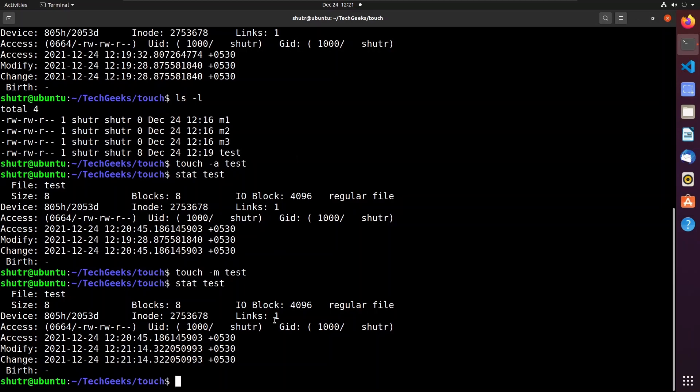It is not possible to manually change the change timestamp (ctime) because it is related to the metadata of a file. It can only be changed by changing the system time, but doing so causes problems to the Linux machine. Instead of setting the current time, we can also explicitly set a custom time to the access and modify timestamps using the '-t' flag and '-d' flag.